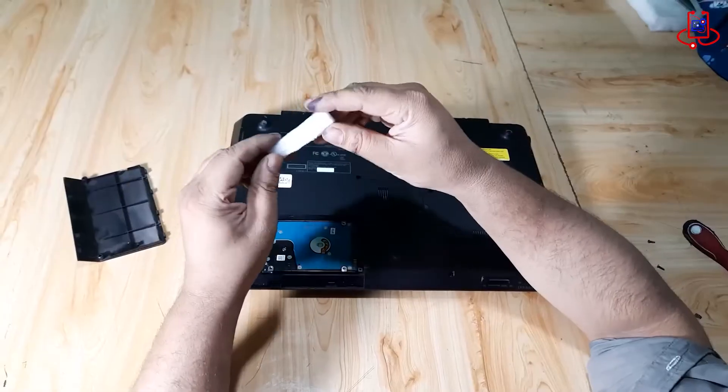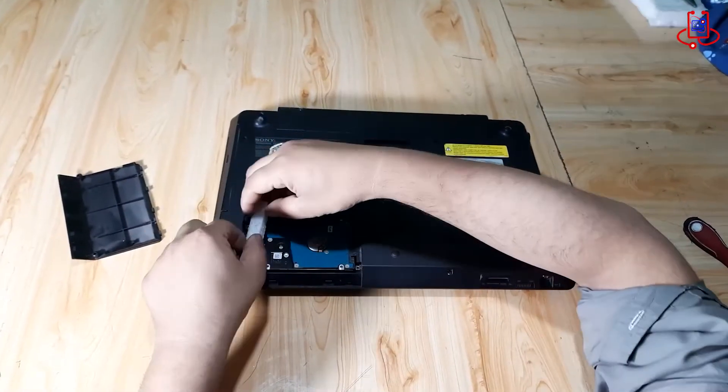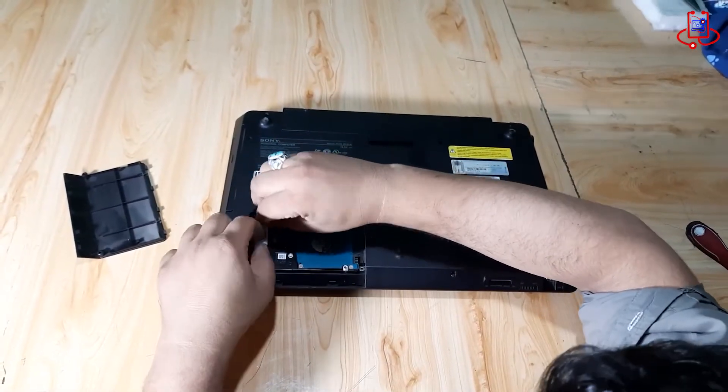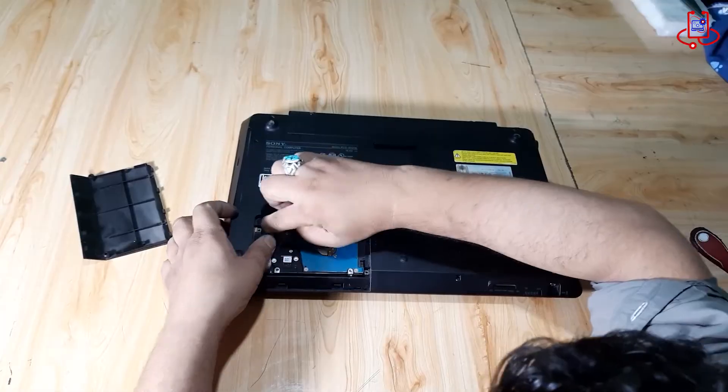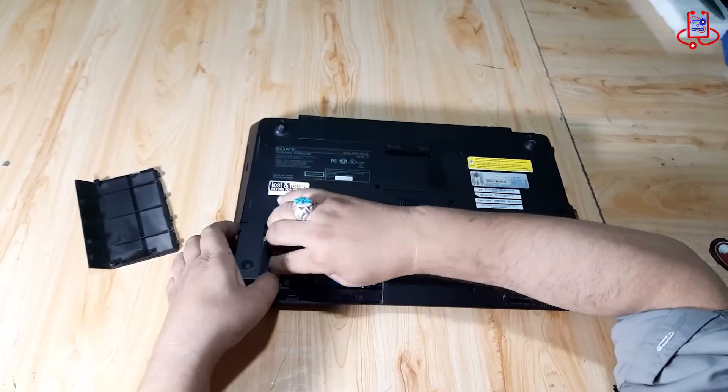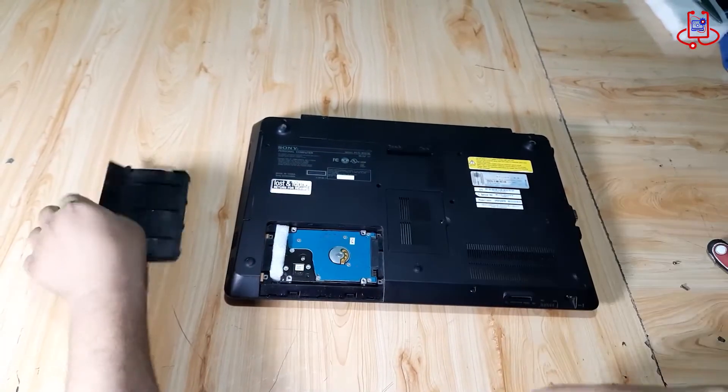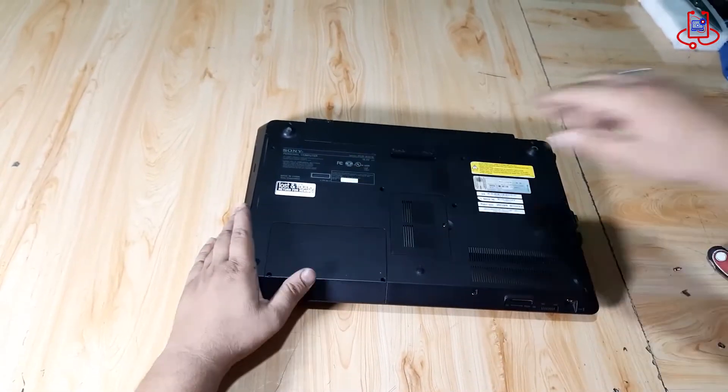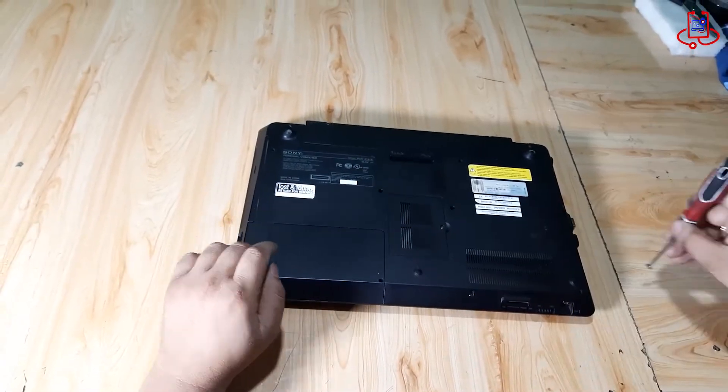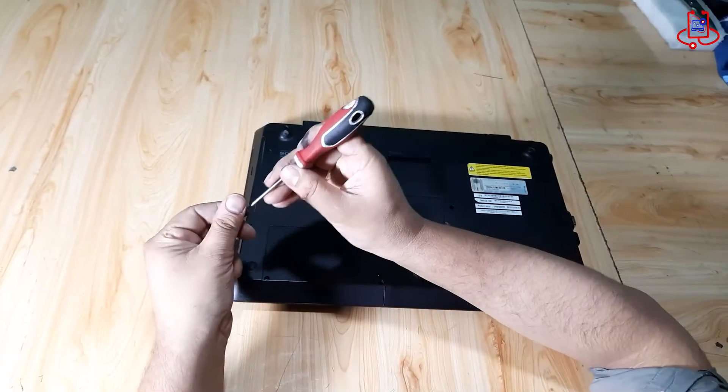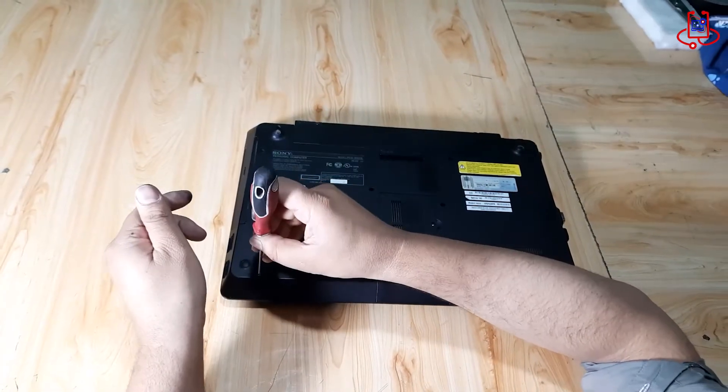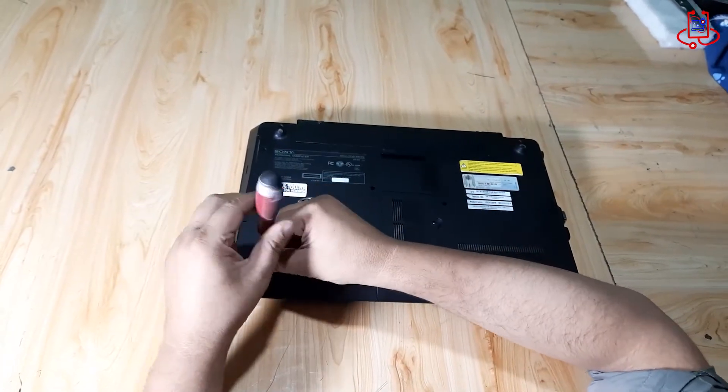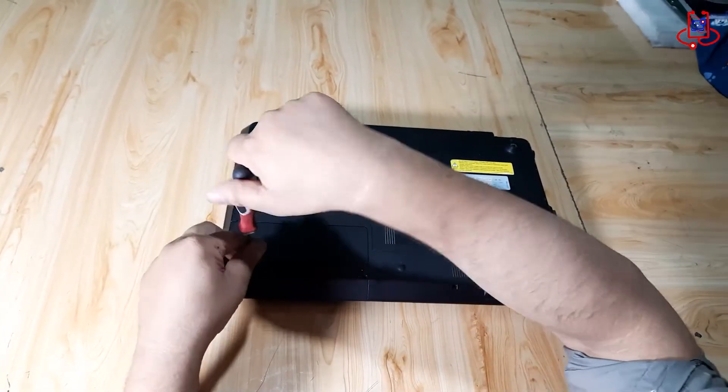To ensure the hard drive stays in place and doesn't come loose again, you can put a piece of foam behind it to hold it securely. Now, we put the hard drive cover back on and turn the laptop on to see if the problem is fixed.